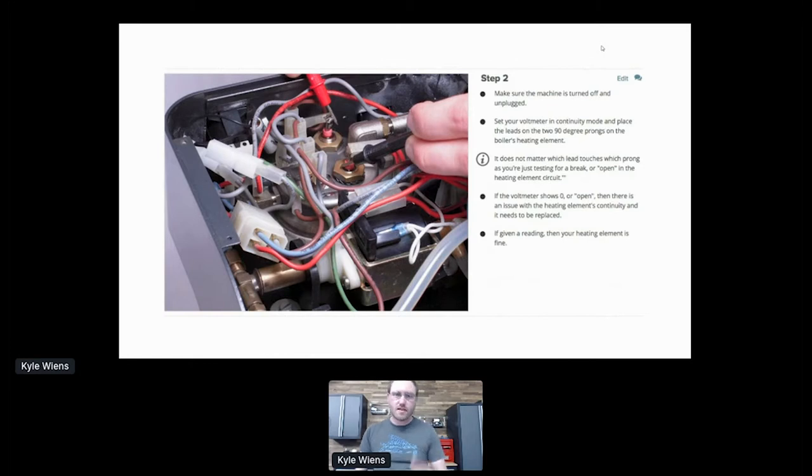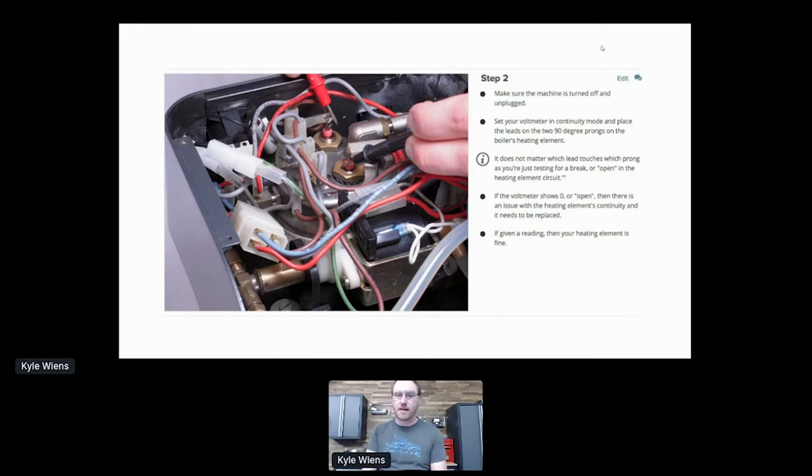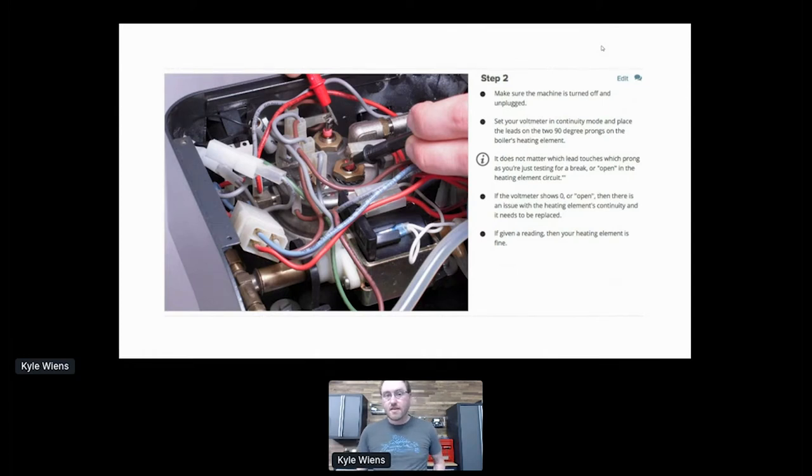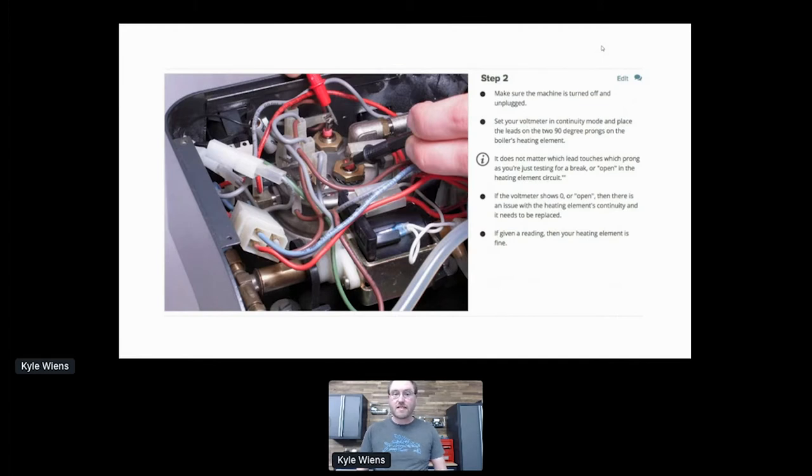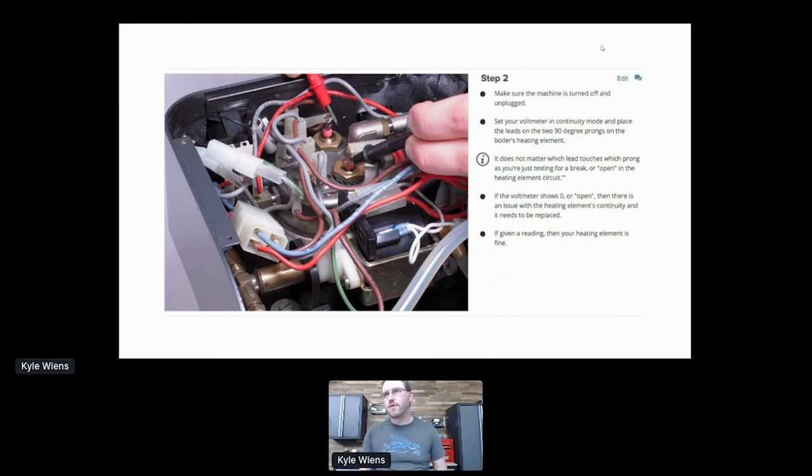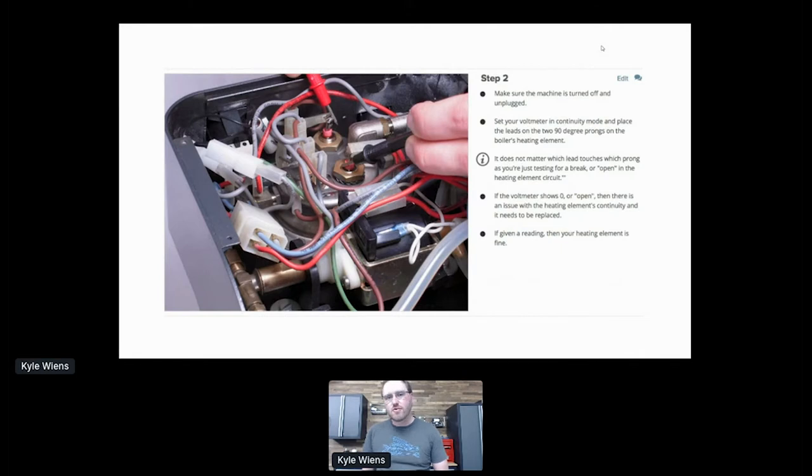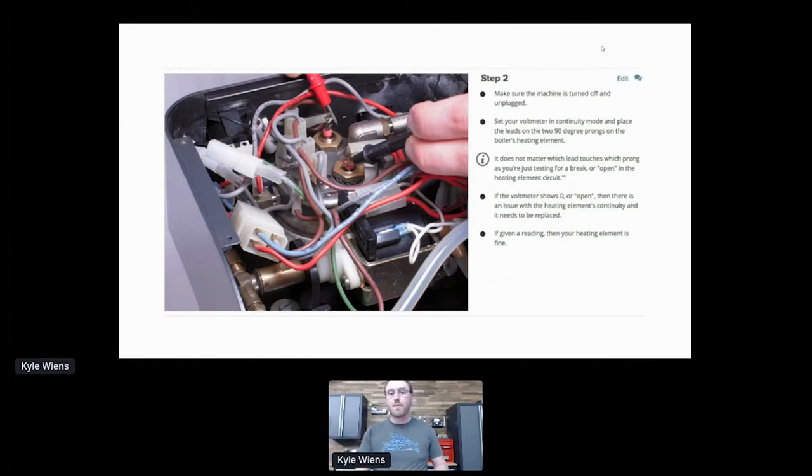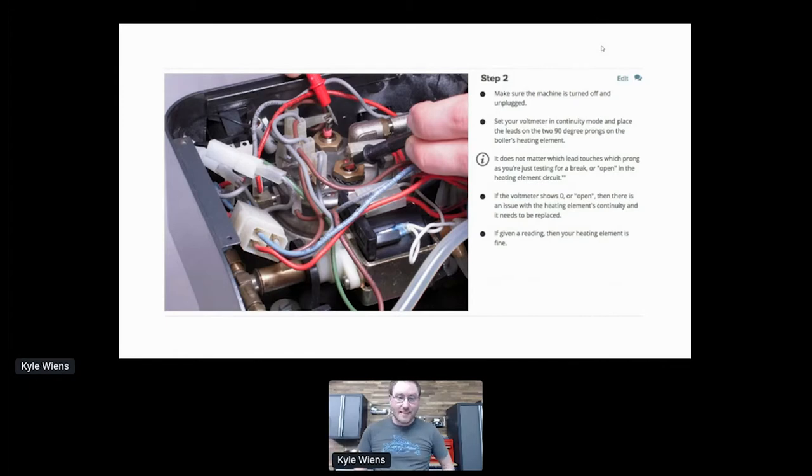And other people came along later and said, hey, here's some test procedures. Here's a test procedure for the heating element. If it goes out, here's a place on Amazon you can go and get a new heating element. And since this guide went up on iFixit, we've had over 100,000 people fix their espresso machines, which is pretty cool. Because if you think about it, there isn't really a local espresso machine repair guide that you can turn to. So consumers can't fix things themselves. It's probably going to go into a landfill. And that's not ideal.